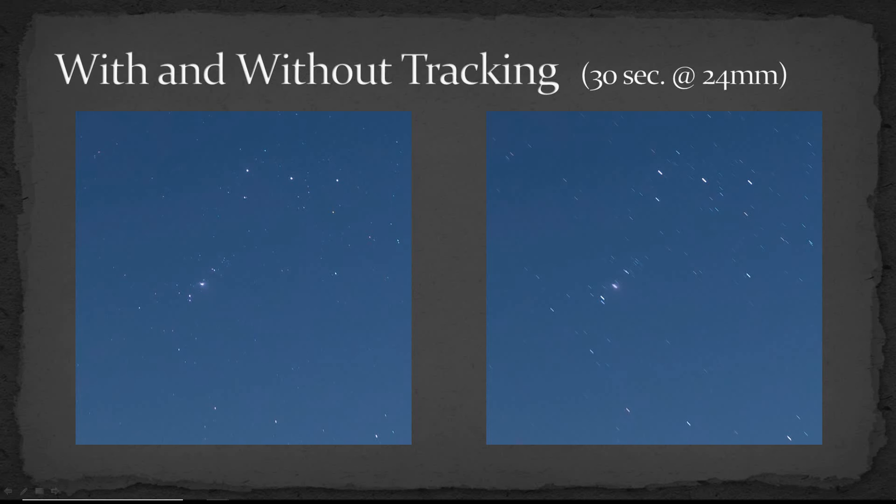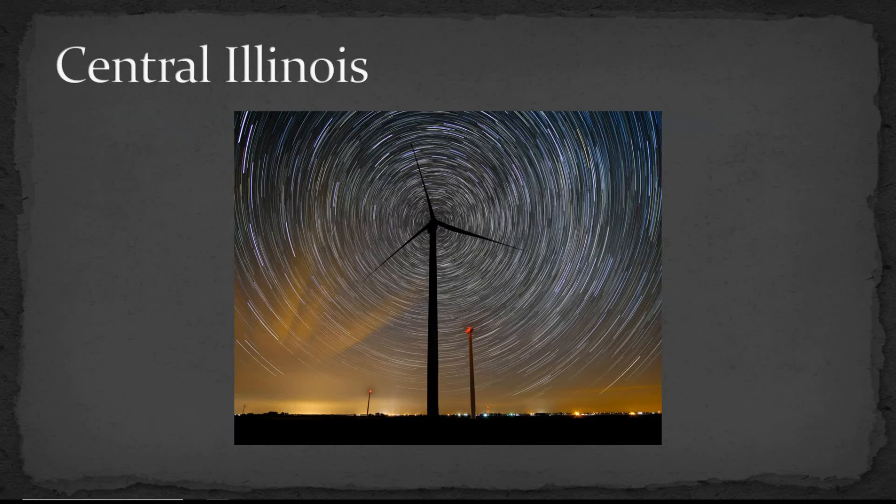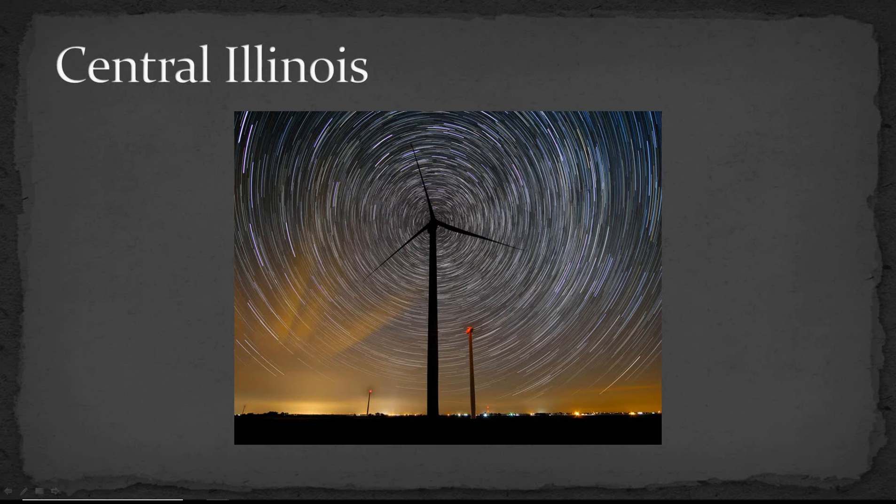Now there's some different ways of dealing with it. One way of course is just to embrace the idea of star trails and shoot star trails or star circles. And for some images that's appropriate, but that's usually not what you're after.